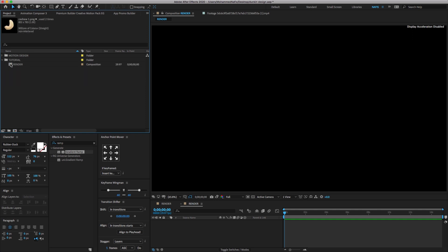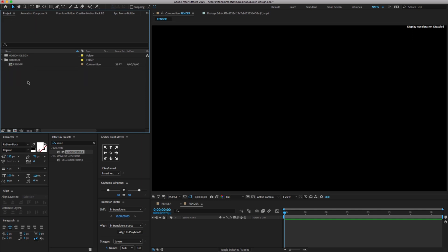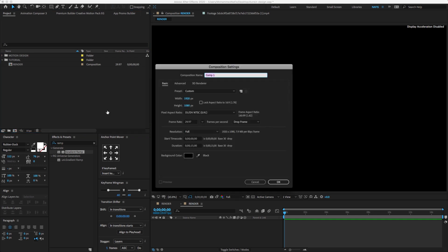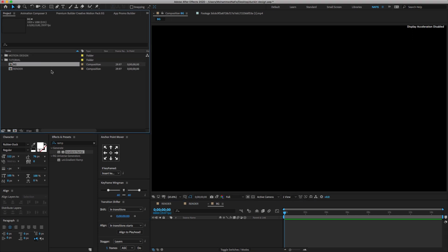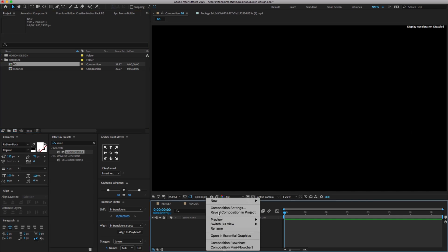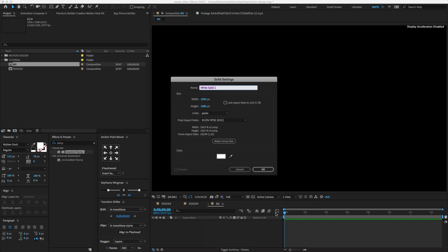In this video we're going to work with a folder called tutorial. Again, create a new comp, change the comp name to BG and make the comp size and click OK. We need to create the background — right-click, new solid.